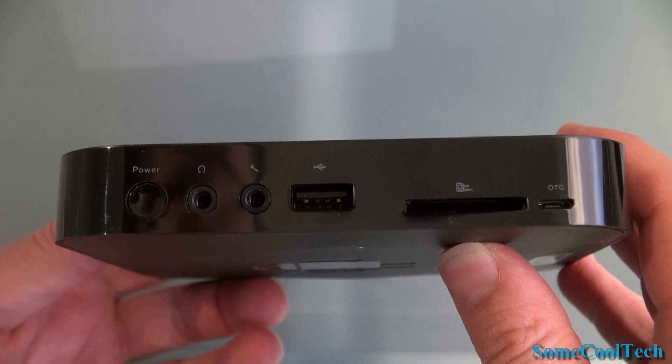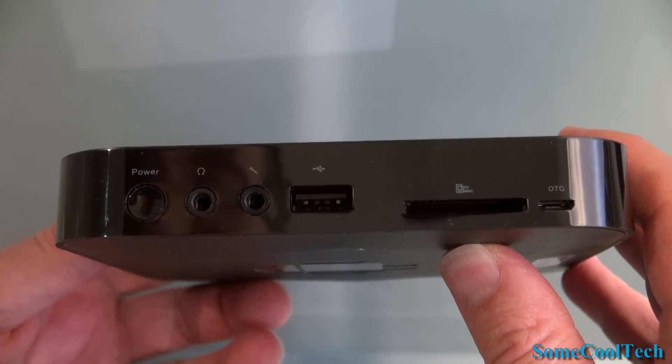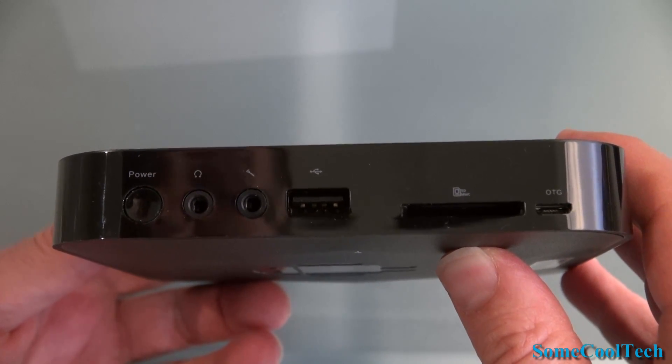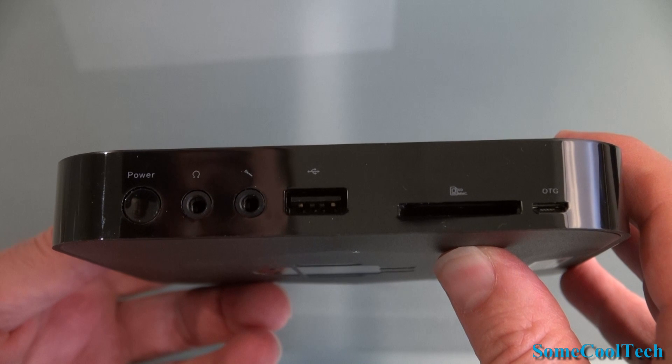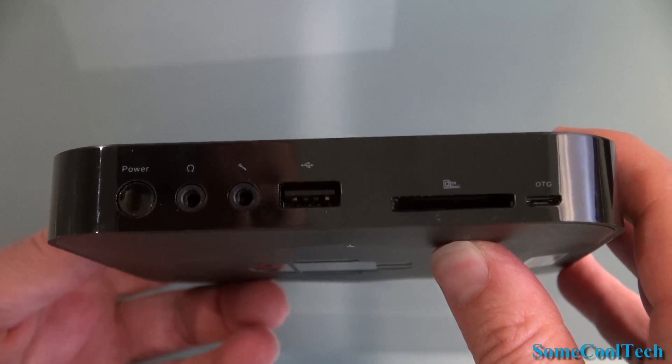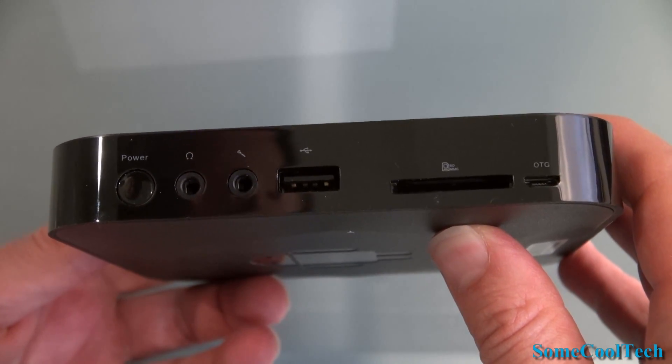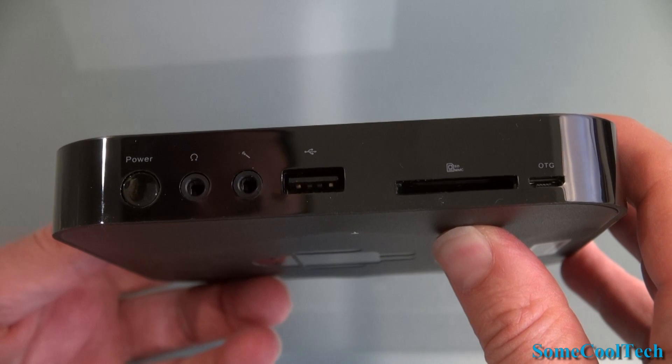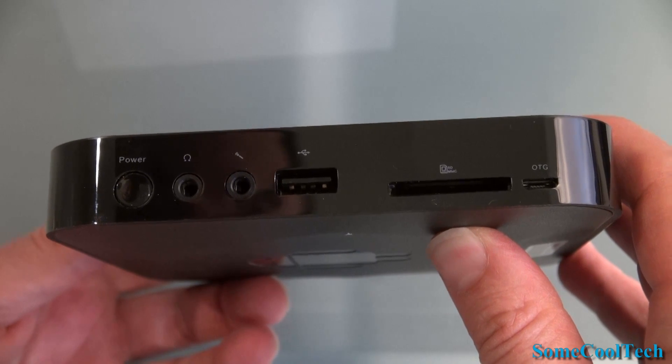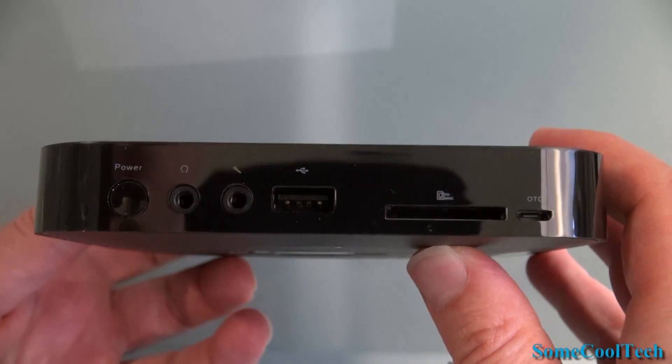On the side we've got even more options. We've got a power button, headphone jack, microphone jack, another USB port, full size SD card slot, and an OTG port which is used for updating the X5 and also for accessing the memory while it's running Android.